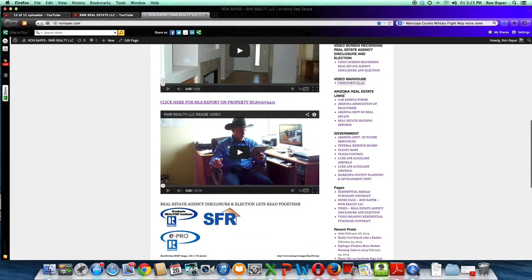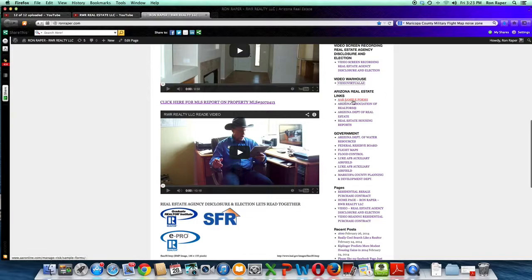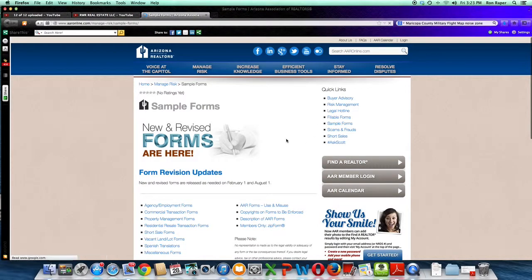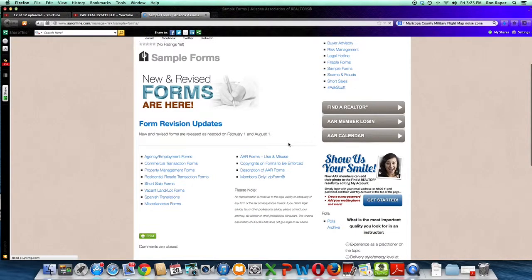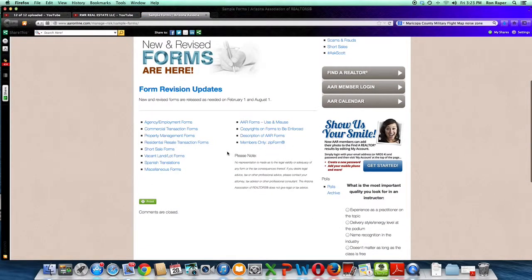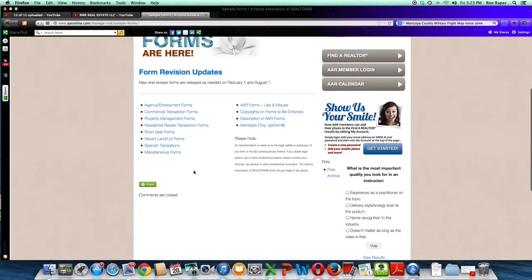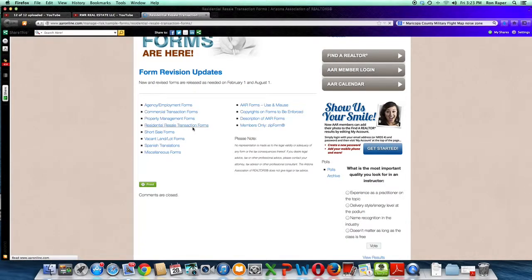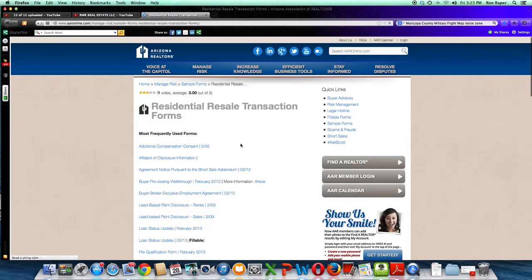This here is what I call the Arizona real estate links. These are where you are going to find sample forms and other things. This takes you to the AAR online. Let's get into a transaction, some of these transaction forms.